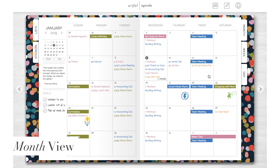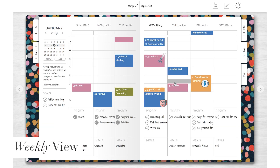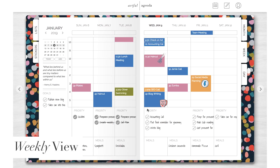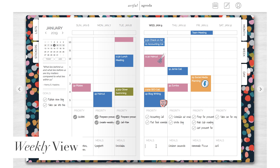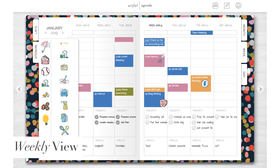Next I'm going to show you guys the weekly and daily views. If we select the tab for week view, you can see that your events translate over. On each day there's a space for priority tasks and meal prep, so here I can set my focus for the day, and if I don't complete a priority item I can drag it to the next day. Then underneath I can plan out my meals for the week. And of course, don't forget we have stickers — I'm going to drag one in right now.